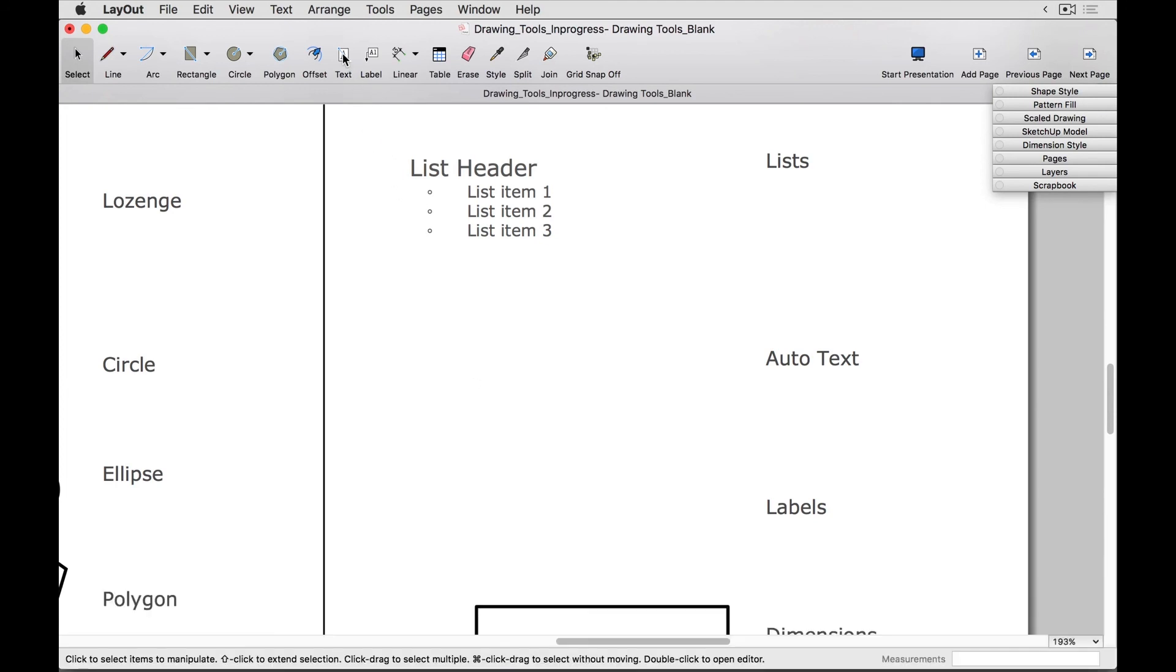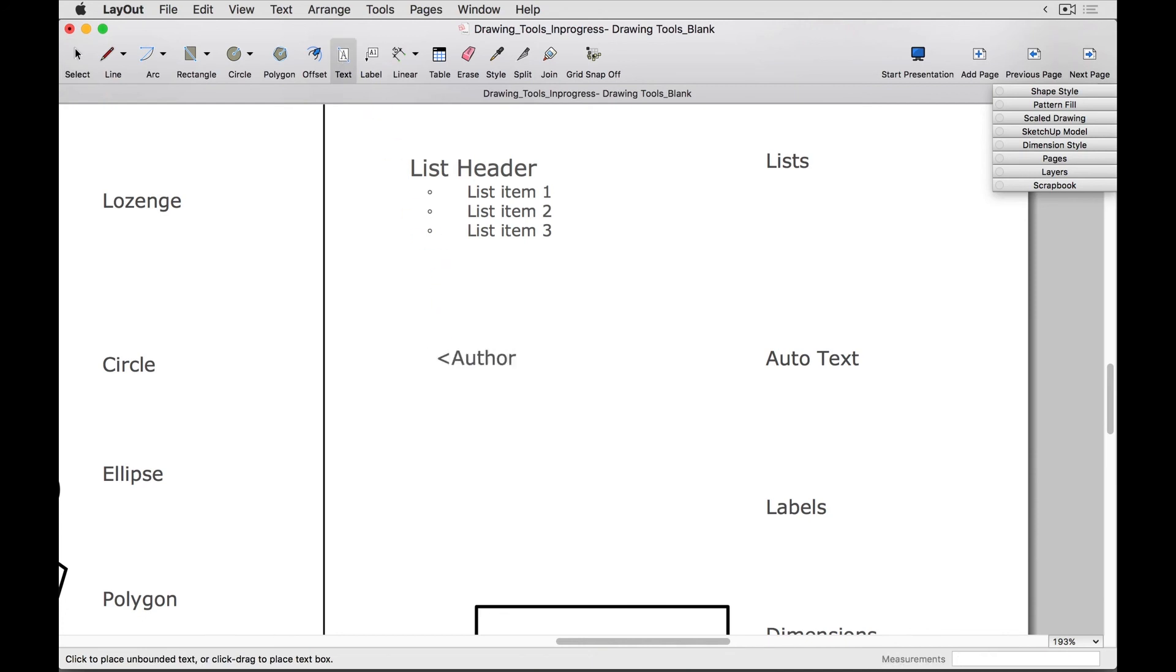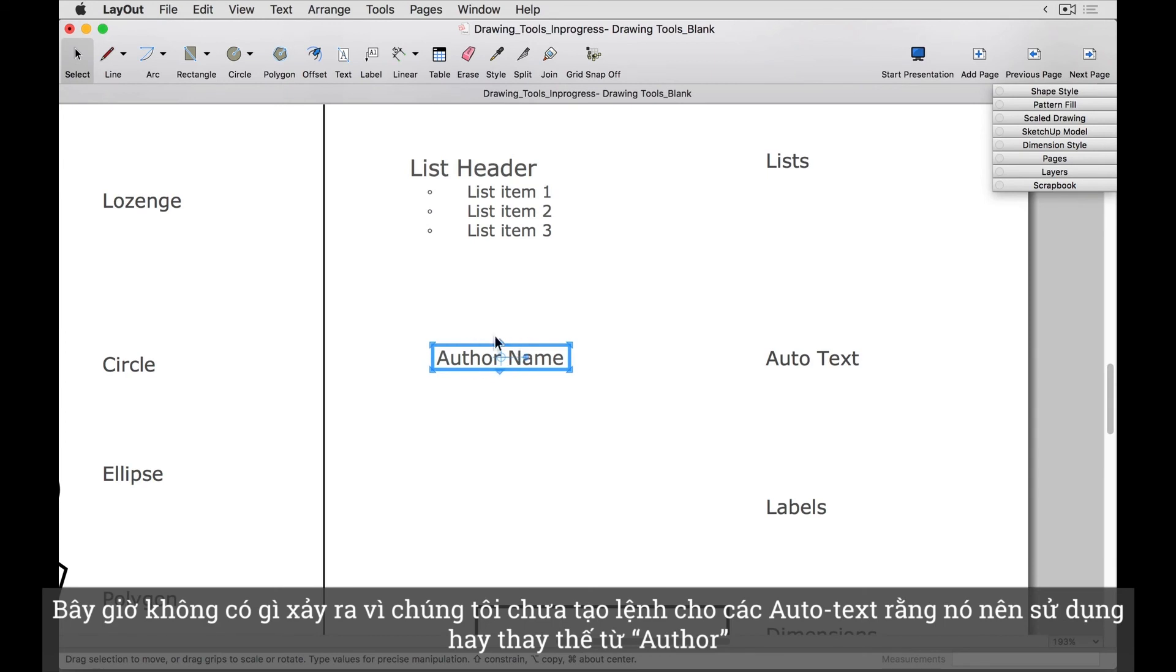Let's add some autotext tags now. Type in a left caret, followed by author with a capital A, and then a right caret. Now nothing's happened, as we haven't told the autotext what it should use to replace the word author.